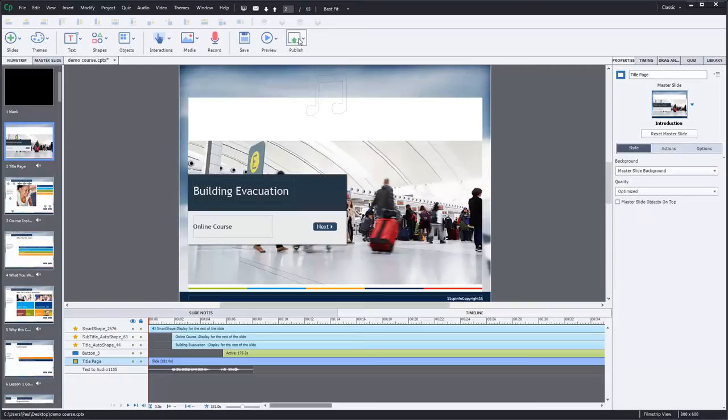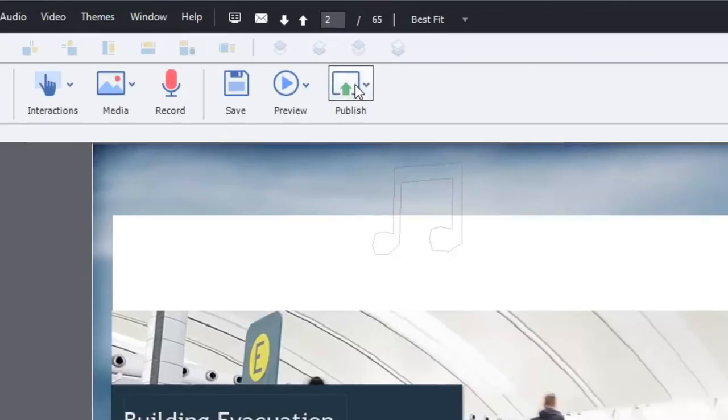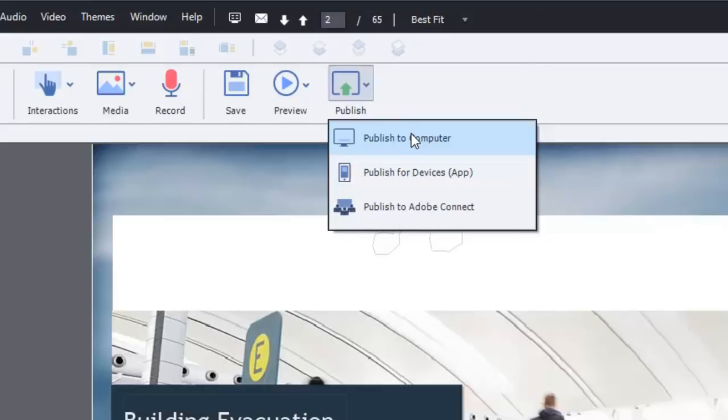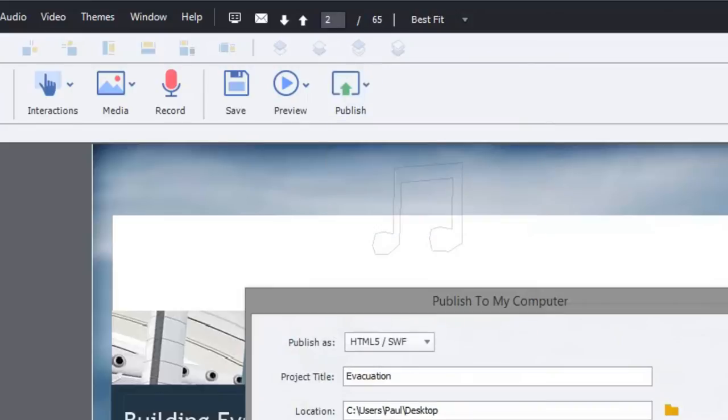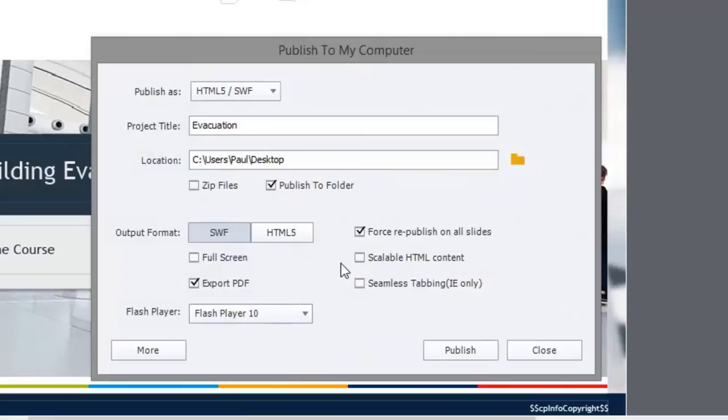I completely forgot about this, but someone reminded me of it the other day. So we're going to publish this course just like we would be publishing for a regular LMS. The only thing is I'm not going to bother to zip up the files. I'm going to publish to a folder.